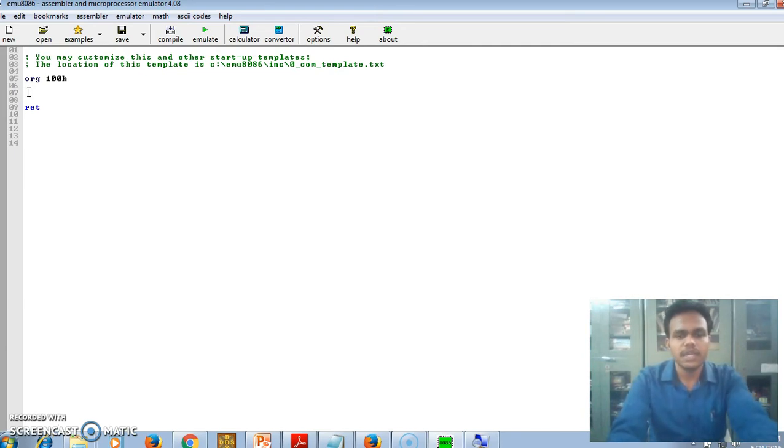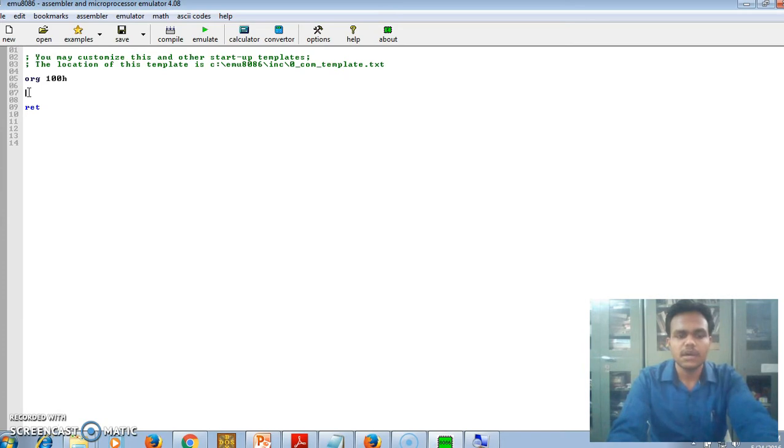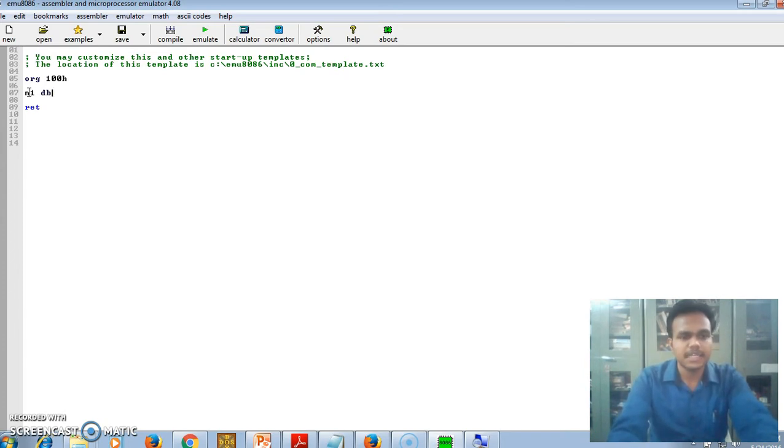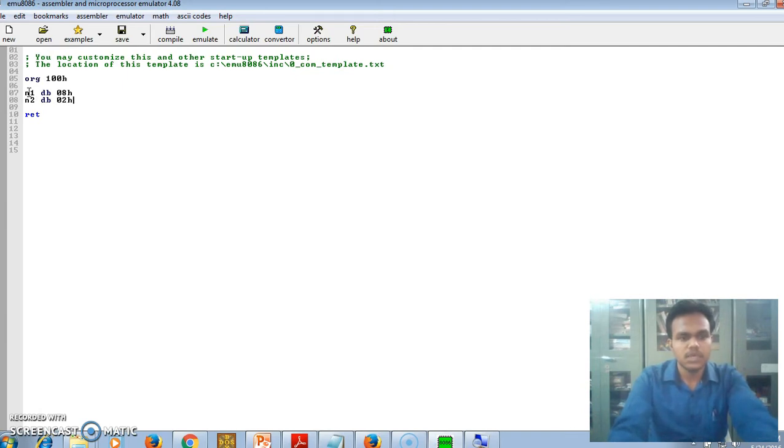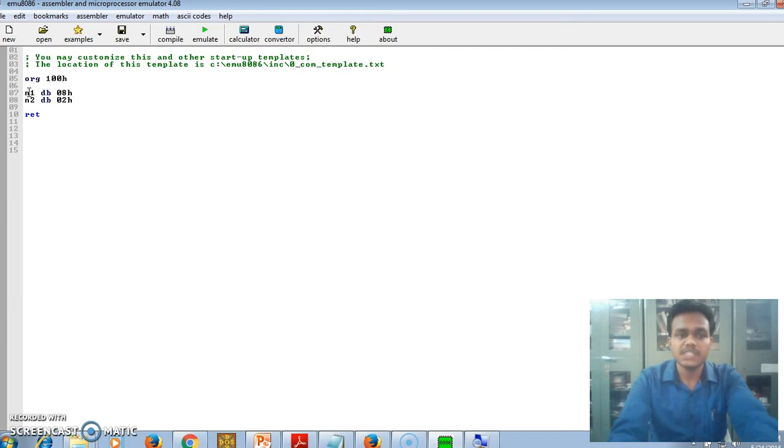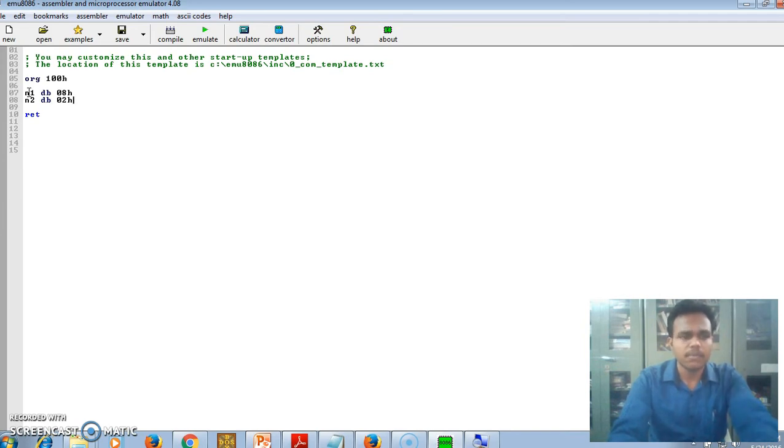We are going to write a program for the subtraction operation. Then we will see how to run in the emulator software. First, take the first number, N1, as in our addition program in MASM. N1 DB 08H - it is hexadecimal number 8. Then take the second number N2 DB 02H. In emulator there is one difference - in MASM we have to take only hexadecimal numbers but in emu8086 we can take directly decimal numbers.